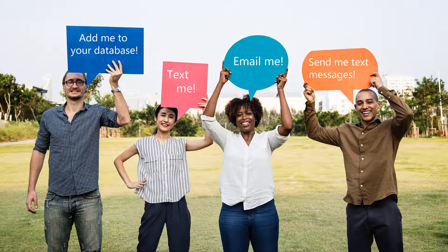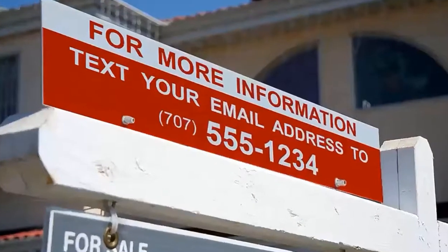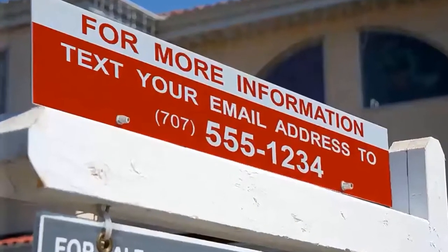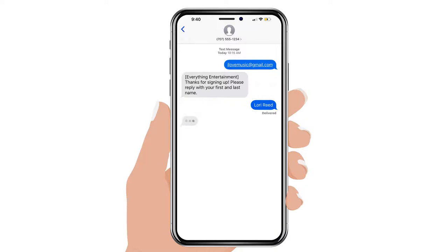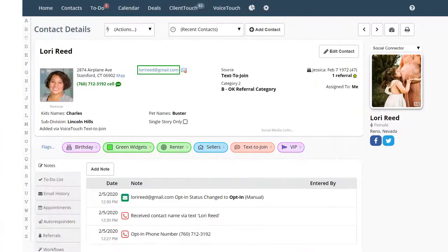Here's how Text2Join works. Lori sees your sign and texts her email address to your Text2Join phone number. Instantly, a friendly text message comes back asking for her name. That's it. The system will then automatically add Lori to your database, including her mobile phone number and her email address.